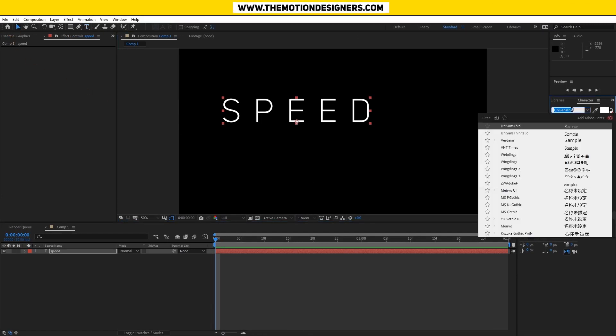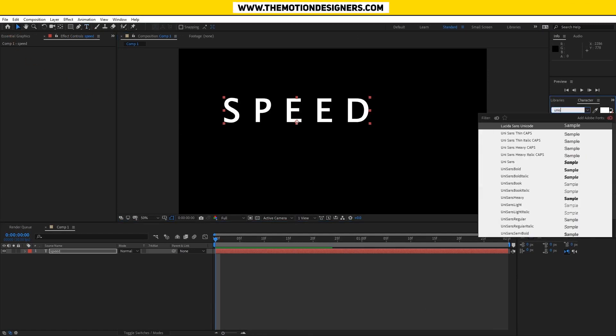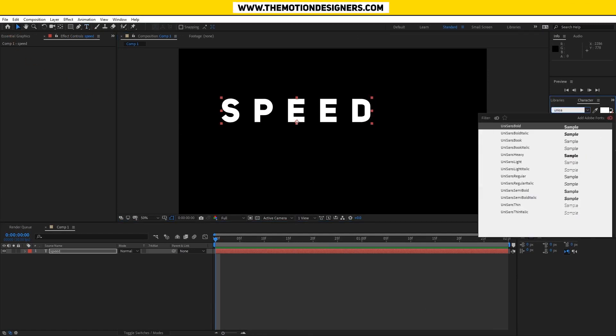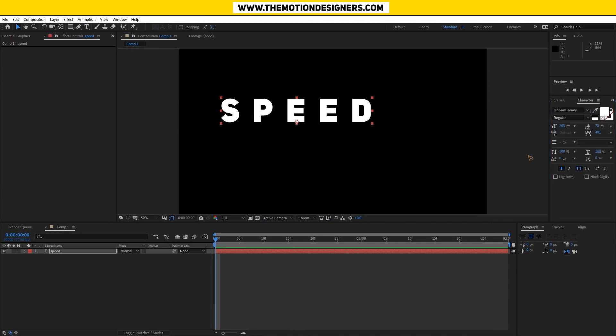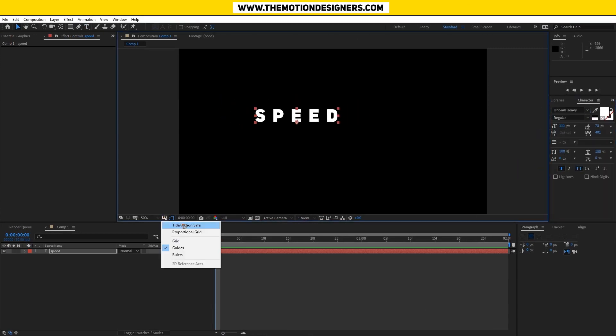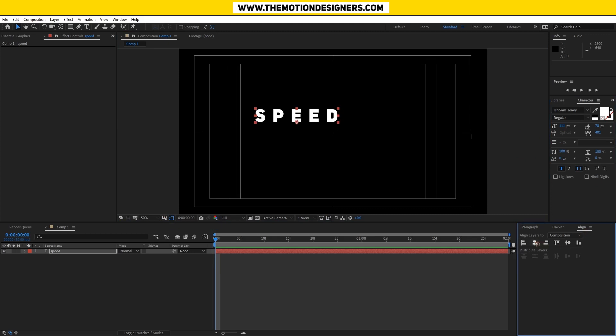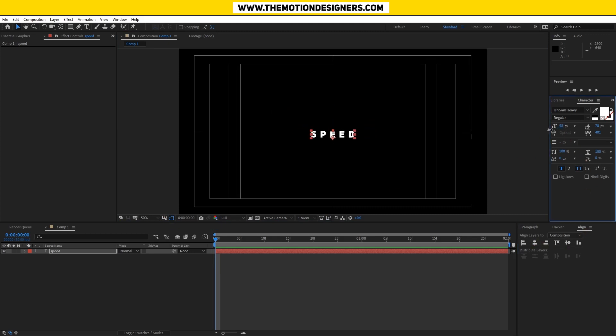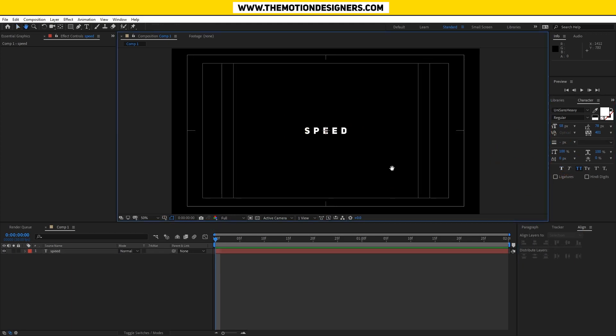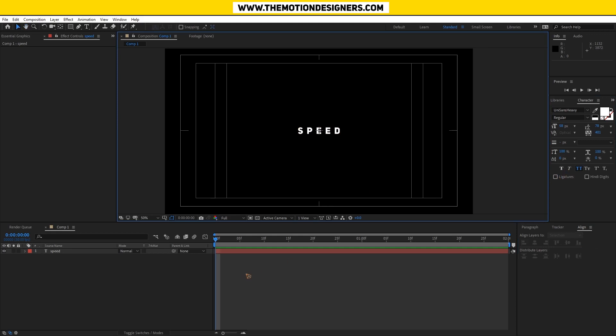Let's go ahead and create a text, write 'SPEED', change the font style and align it to the center. Maybe that's too big. All right, that's nice.